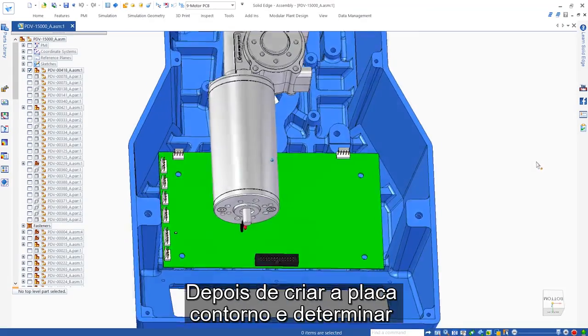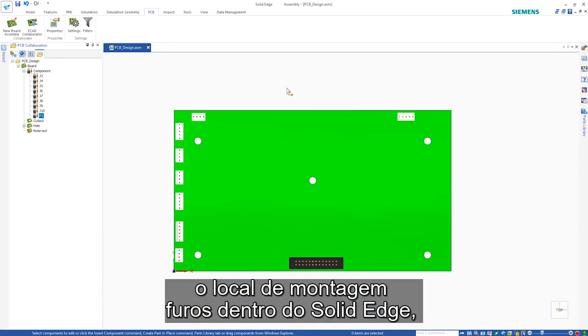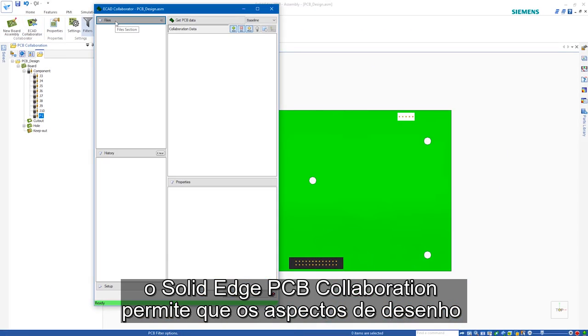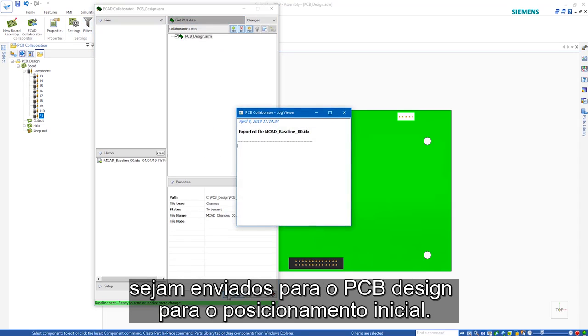After creating the board outline and determining the location of mounting holes within Solid Edge, Solid Edge PCB collaboration allows design aspects to be sent to PCB design for initial placement.